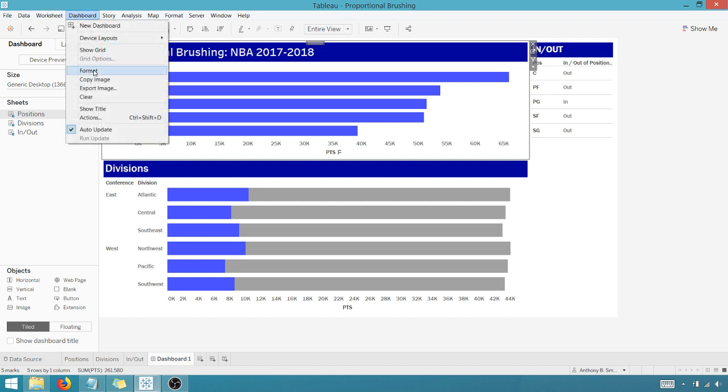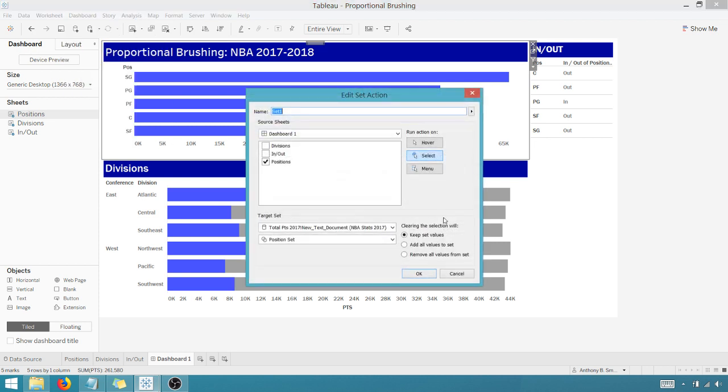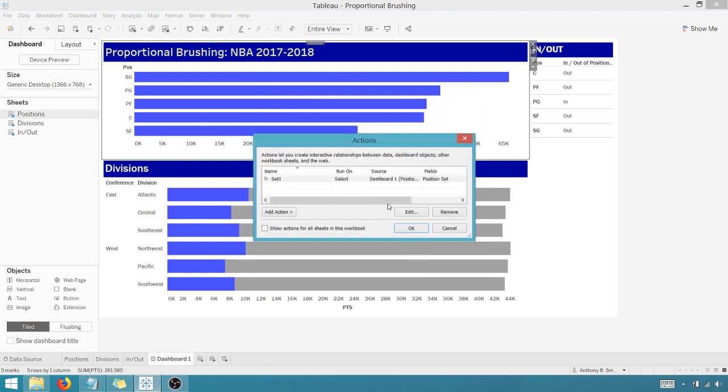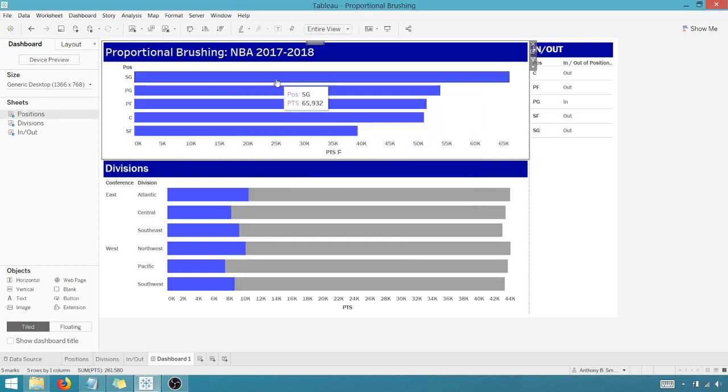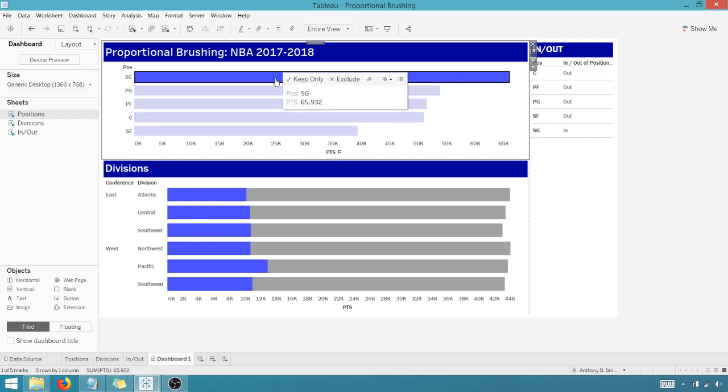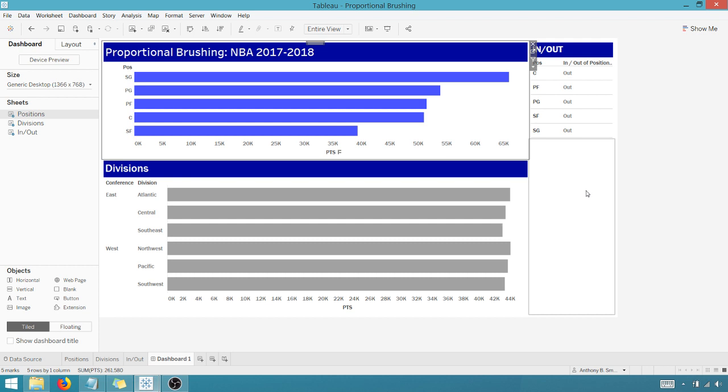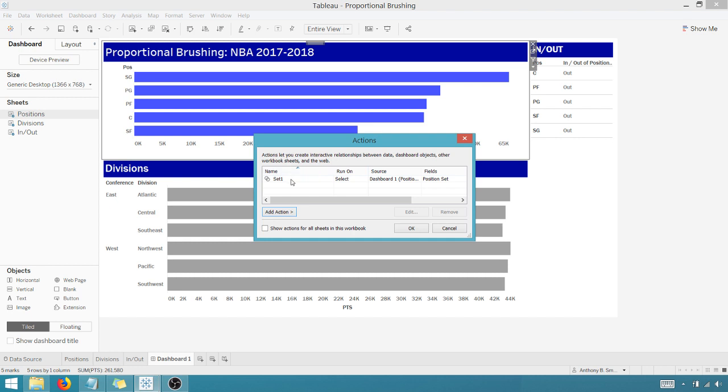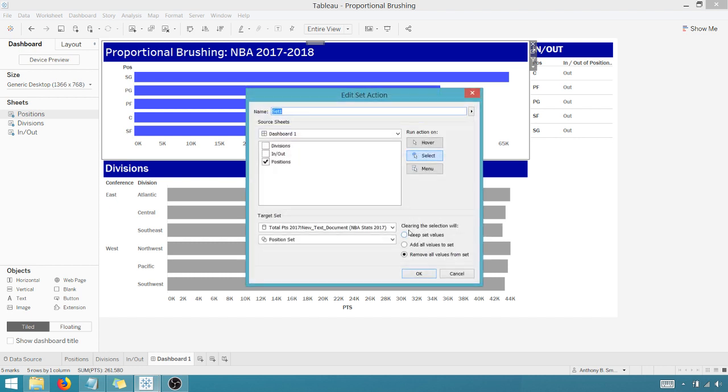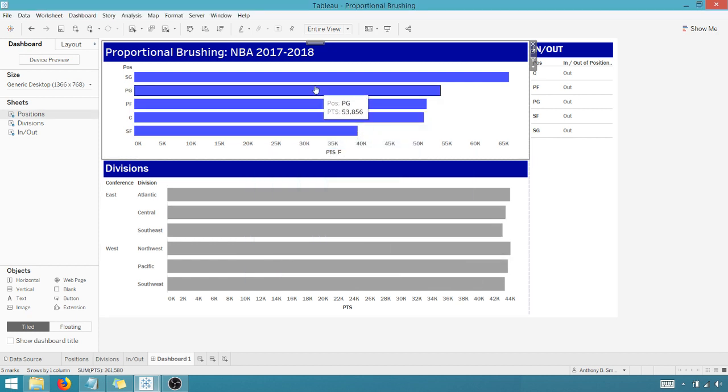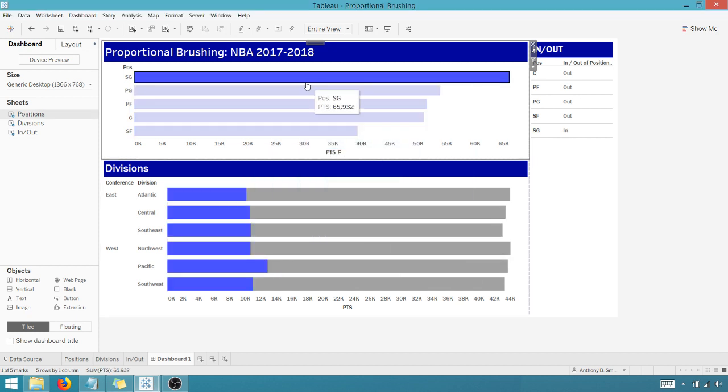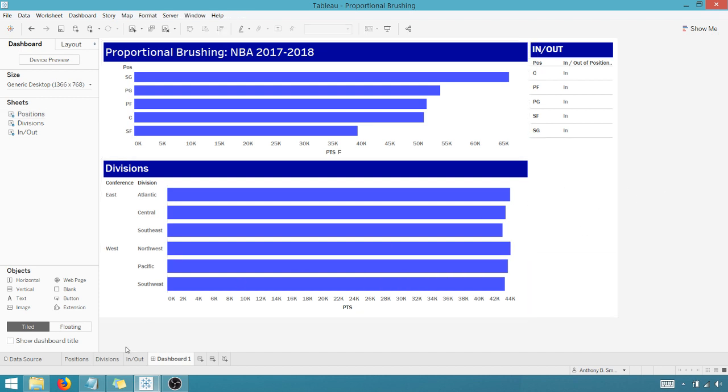If I go back in here, go into Dashboard, Actions, Edit. If I were to change this to remove all values from the set, everything should be gray when I clear a selection. So I'm going to select Shooting Guard. And when I clear, everything turns gray because everything is out of the set. So that's the difference in what those actions do in the new set actions here. So we want to add all values to set. Say OK. And when I clear, great, that brings us back to normal.